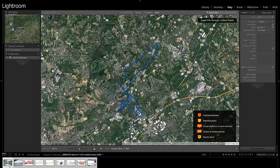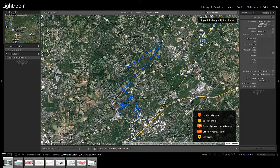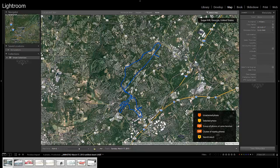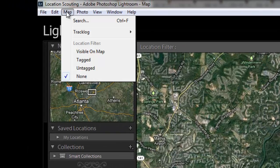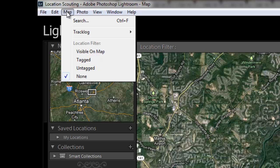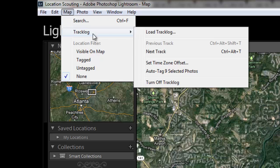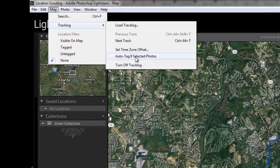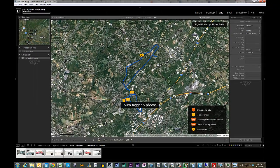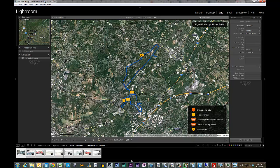So now I've highlighted, actually, I'm going to highlight all the images. I'll highlight them again. Highlight all the images. I'm going to come back up to map, go back to track log, and I'm going to say auto tag nine selected photos. So however many you had, it would change that. Now it has tagged each one of these images with the GPS data.